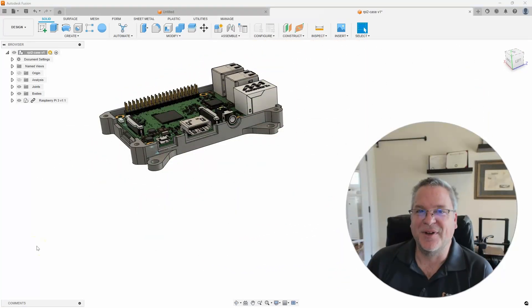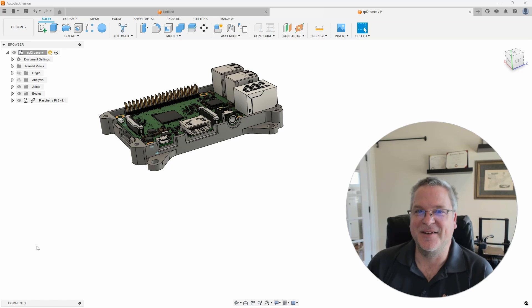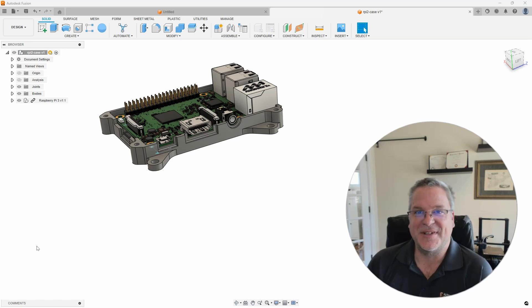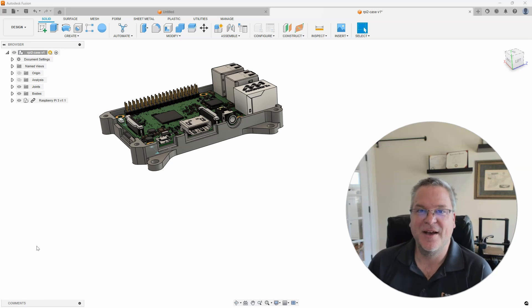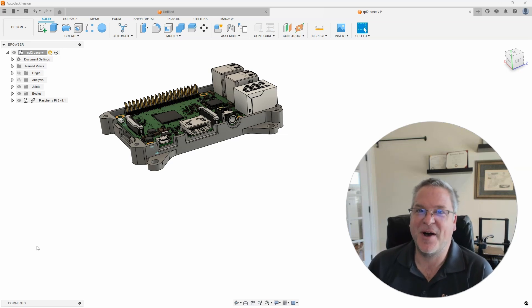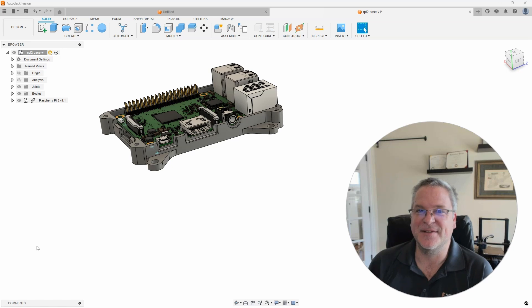So, hopefully you saw the power and the benefits of using direct editing on these imported models. I didn't have to use any sketches. I didn't have to destroy any of the model and recreate anything. I was able to work directly on the model just by selecting faces and moving them around.